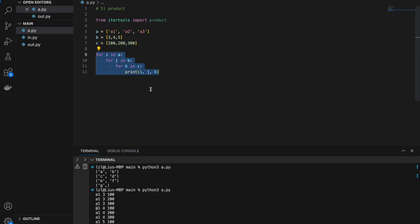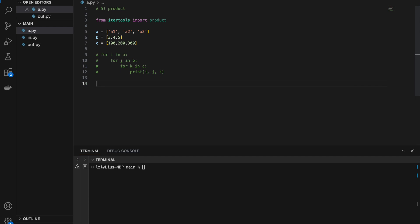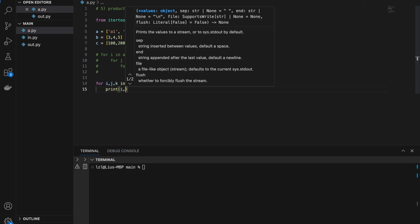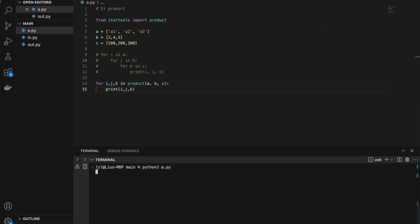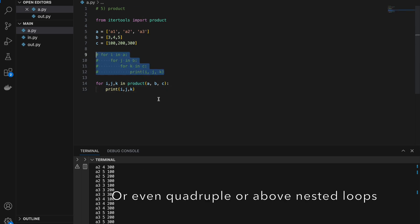Let's comment that out. This is actually what the product function will help us to do: for i,j,k in product(a, b, c), print i, j, k. If I run this, I get the same output as the triple nested for loop. The product function actually saves us the time of having to write that triple nested for loop.